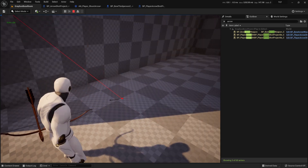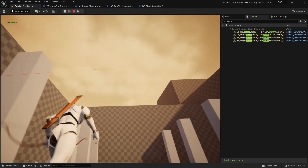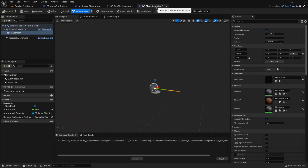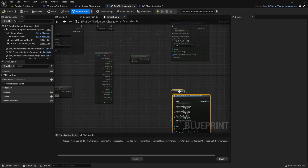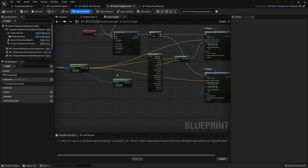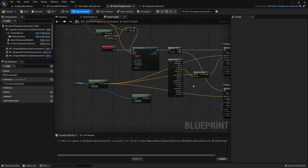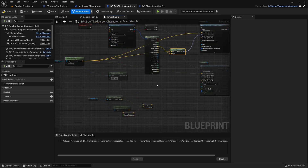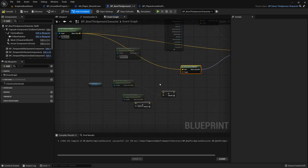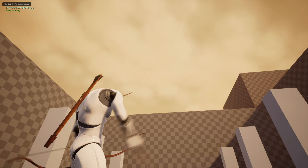Aiming at the ground works, aiming at walls works. However, aiming at the sky causes the arrow not to spawn at all — that's because we're only spawning on a hit. We need to also spawn when there's no hit. If nothing is hit, the location stays the same, but for rotation we use a distance of around 2500 to 3000 units as a fallback target. Testing aiming at the sky — now it spawns and looks relatively correct.